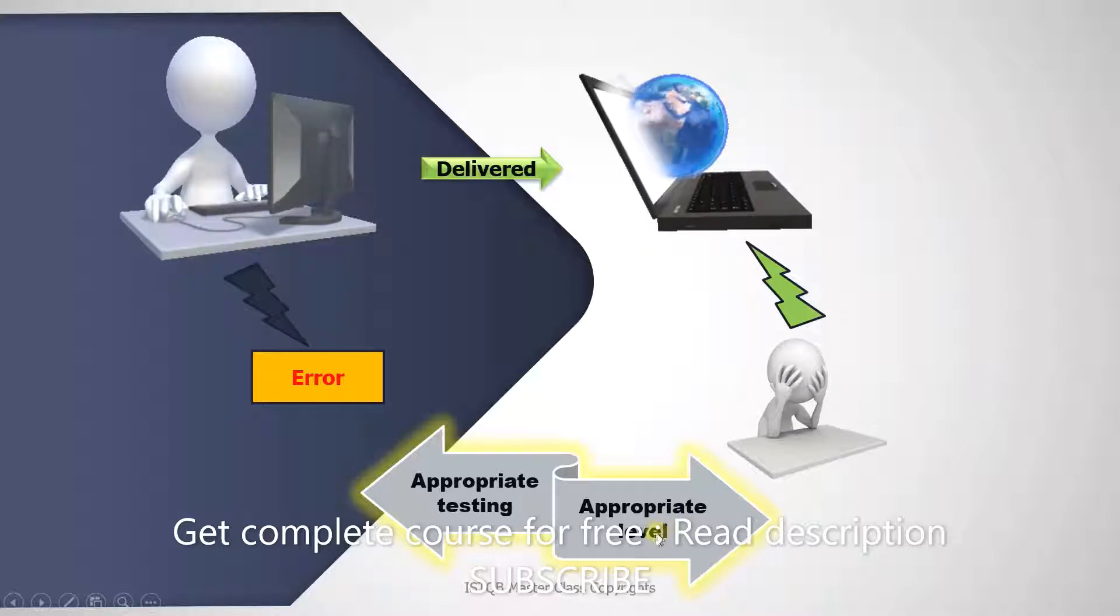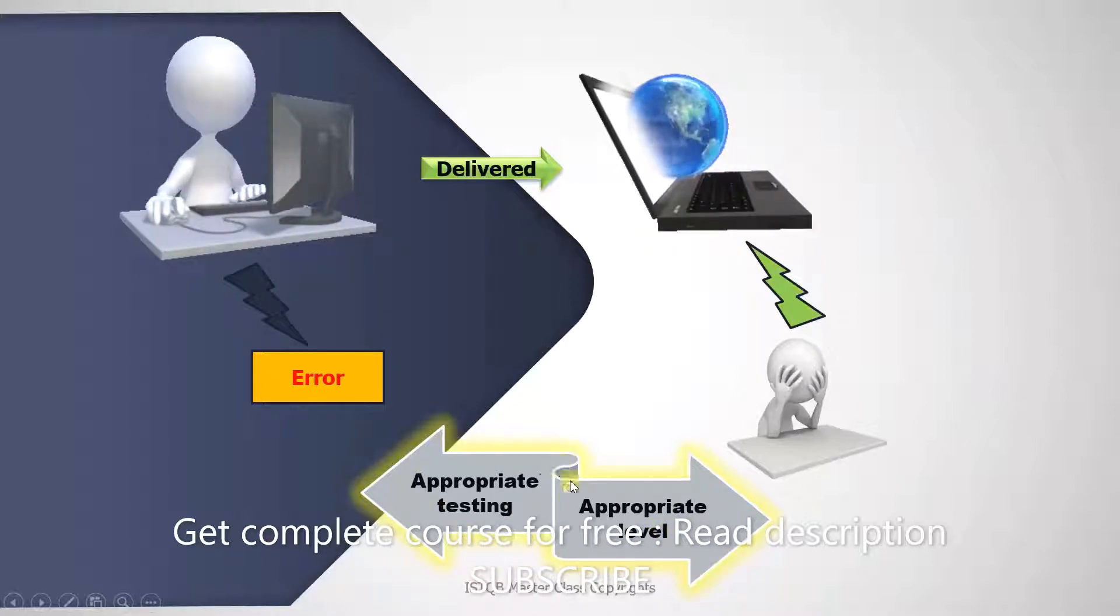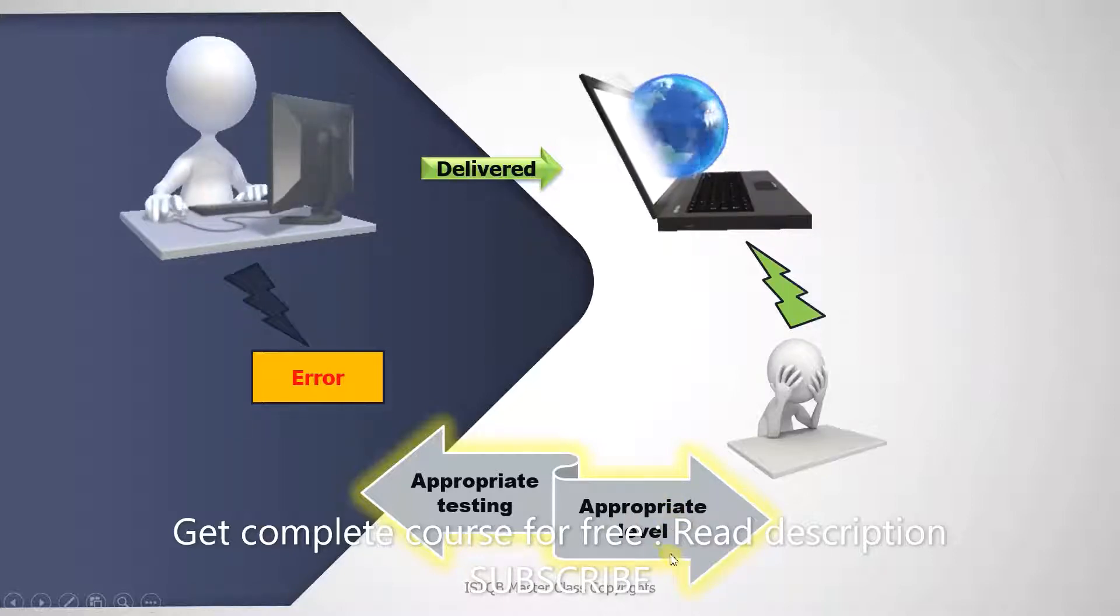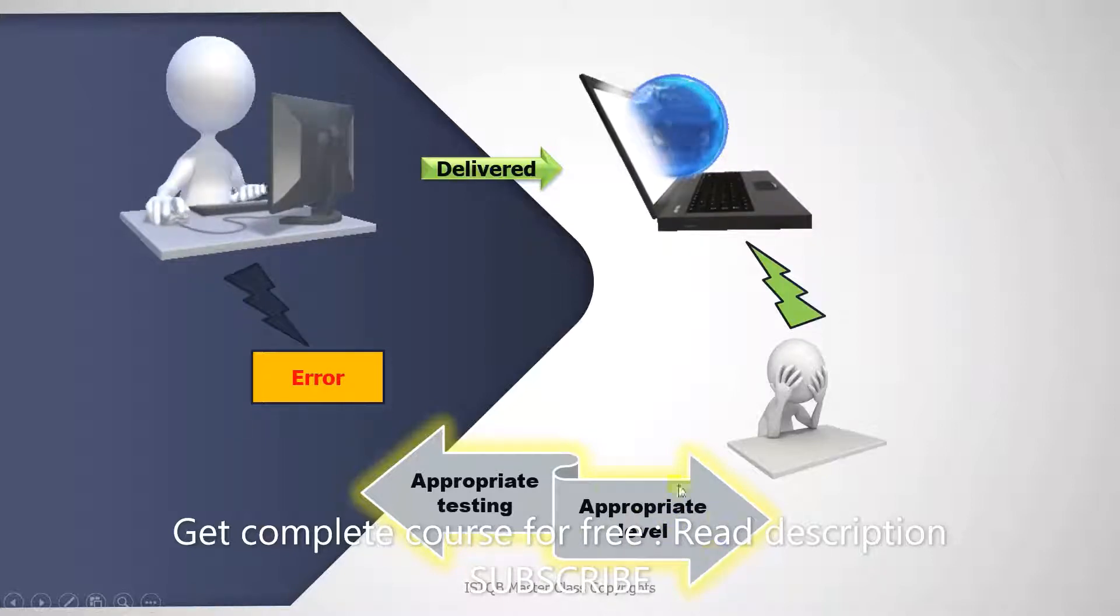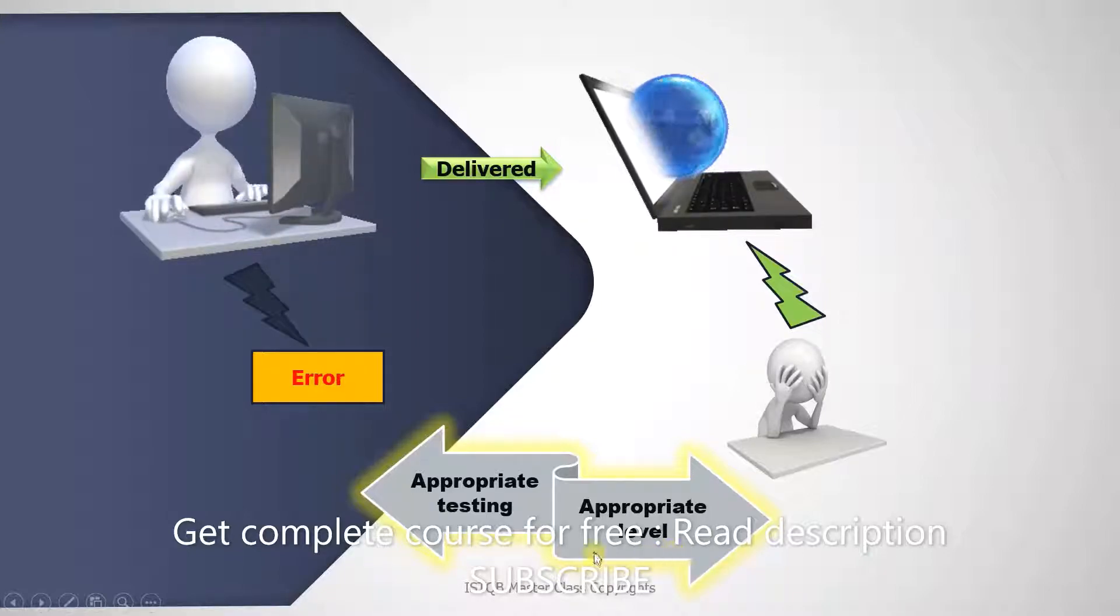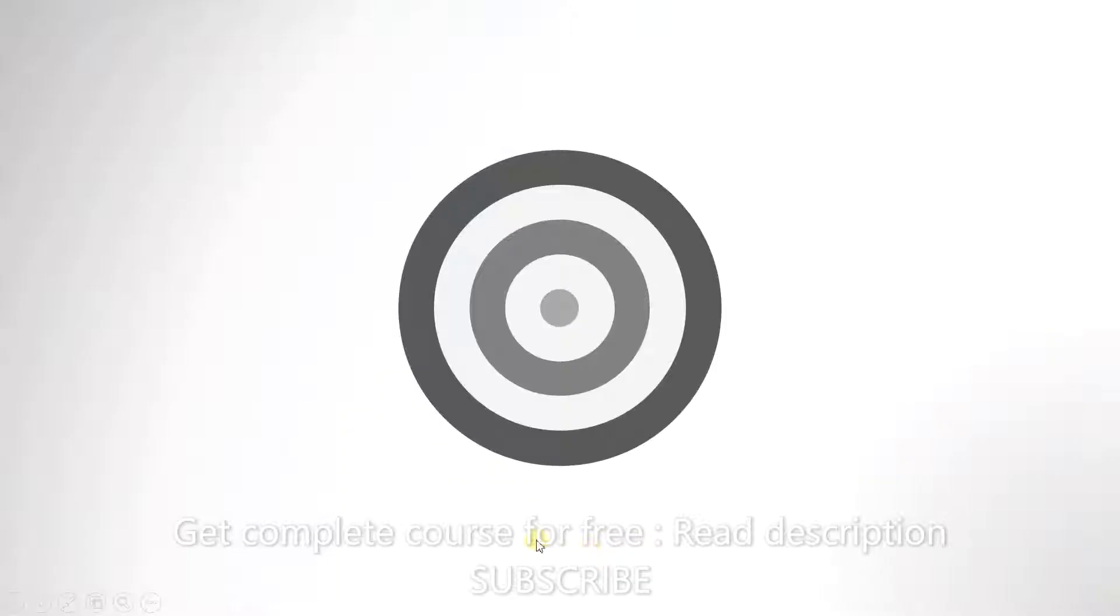The development of a product can be broken down into several levels of activity. At each level, we have to decide what is the appropriate testing that should be carried out. Let's take a look at these different levels of development activities.